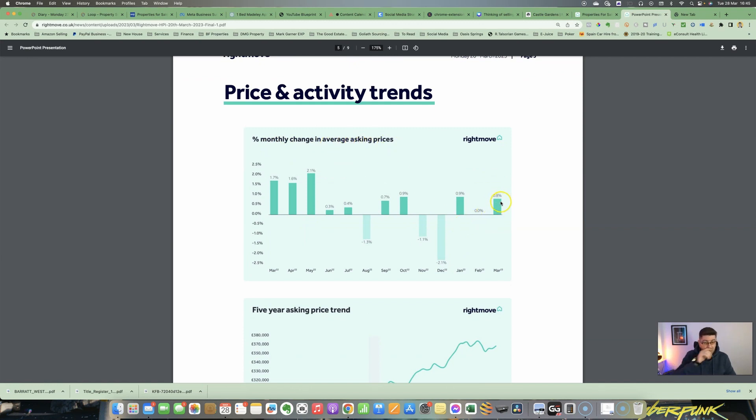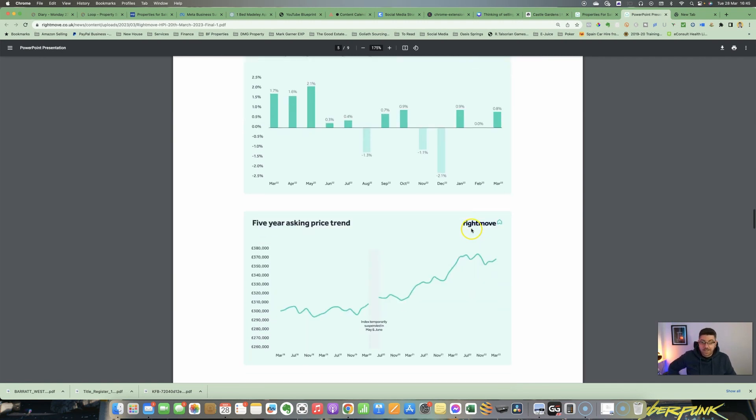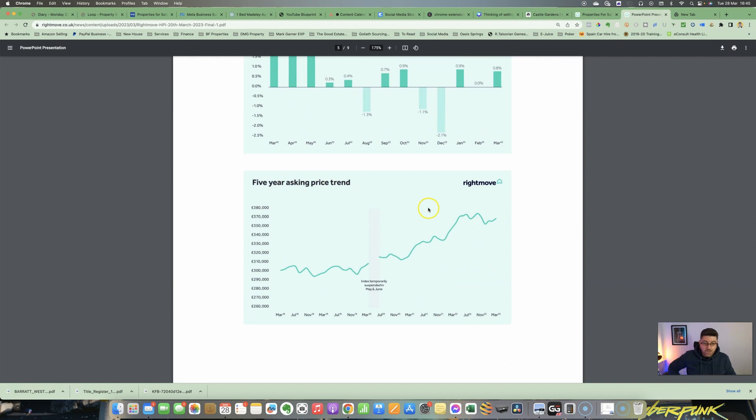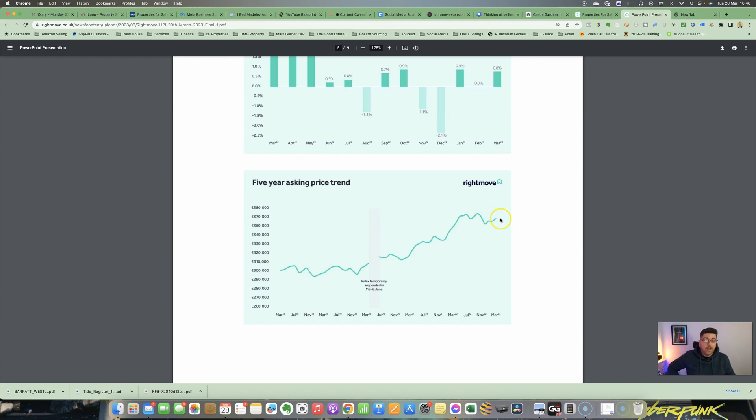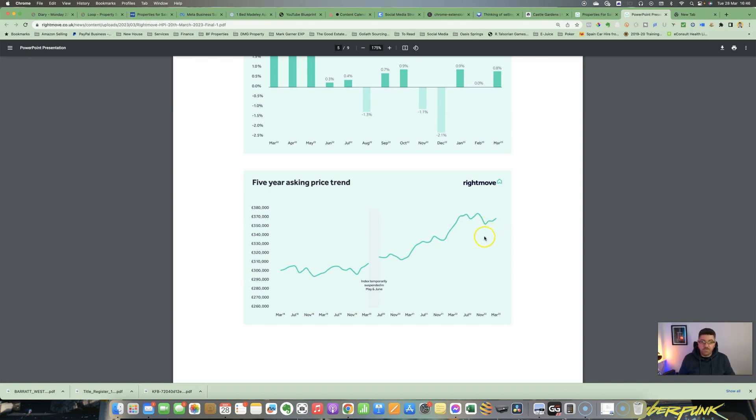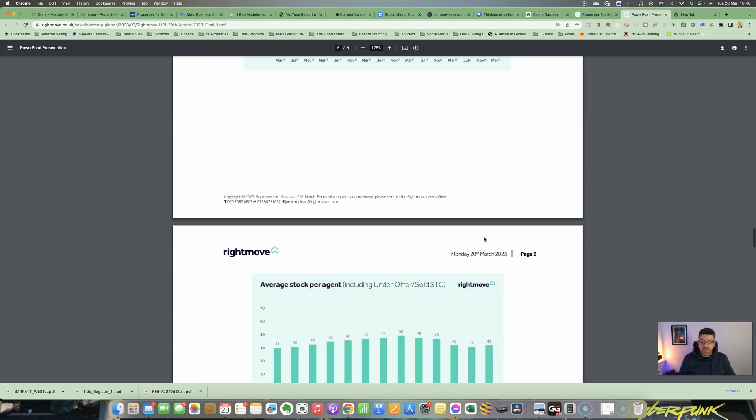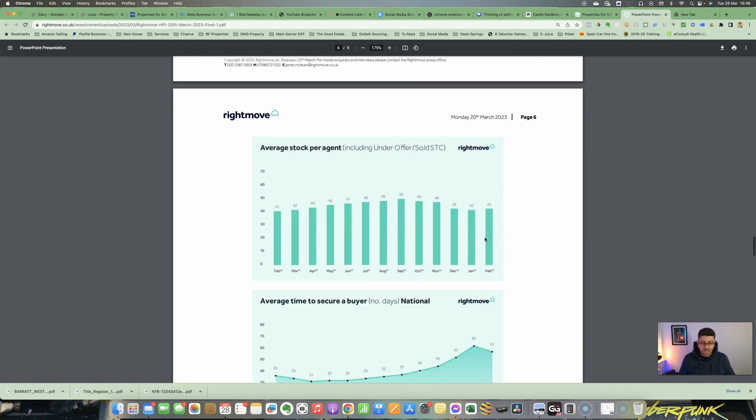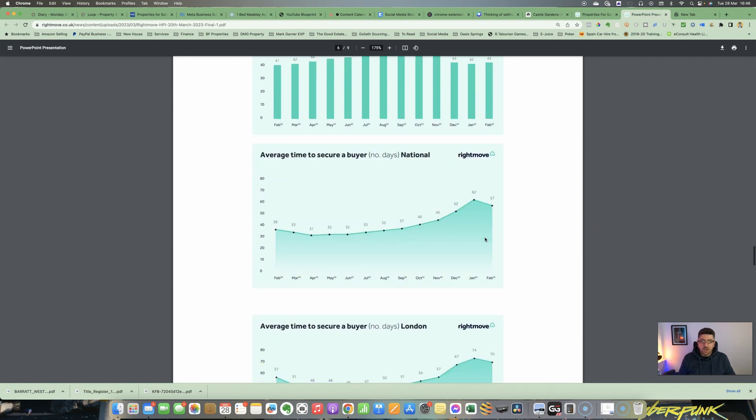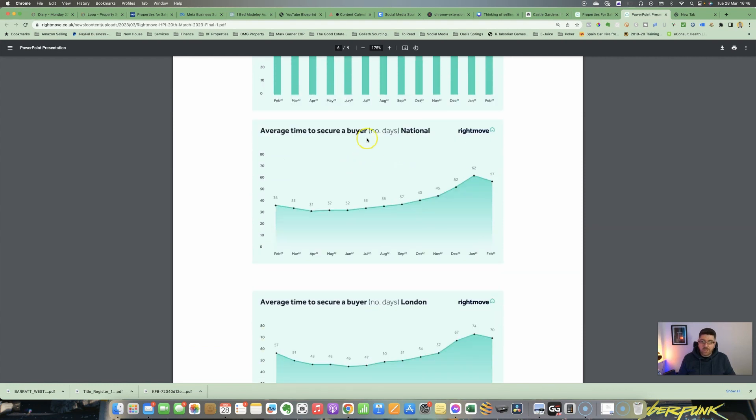Price and activity trends—monthly change in average asking prices: you can see this month it has risen 0.8% from being flat in February. The five-year asking price trend is still on the rise, although we have seen a little bit of a dip over the coming months. There have been more price reductions from some vendors I've seen in the market, but not by massive amounts. What I believe is they are reducing by 2%, which is the minimum required for it to get sent back out on the Right Move email alert. That's what a lot of agents are advising people to do at the minute to bring that interest back into it.